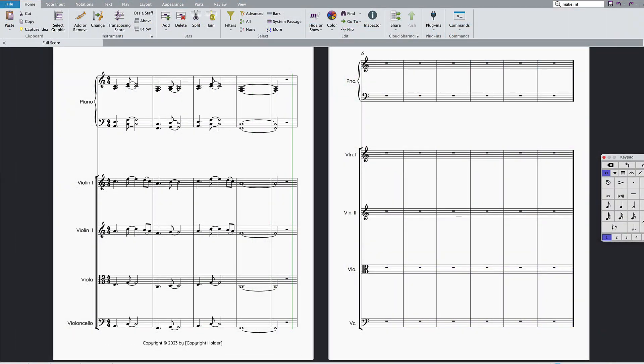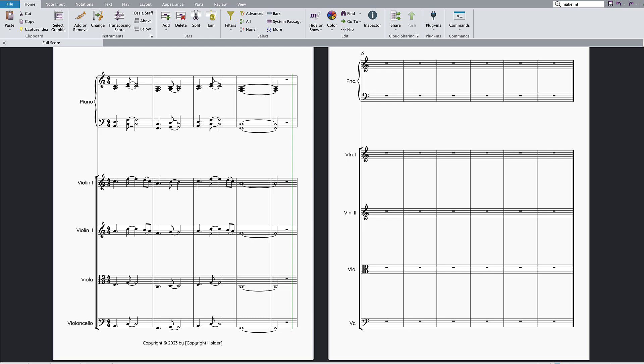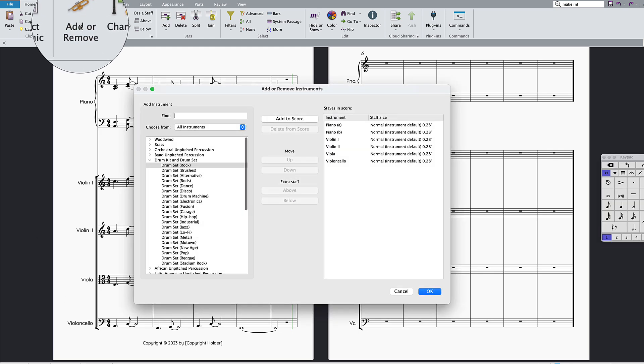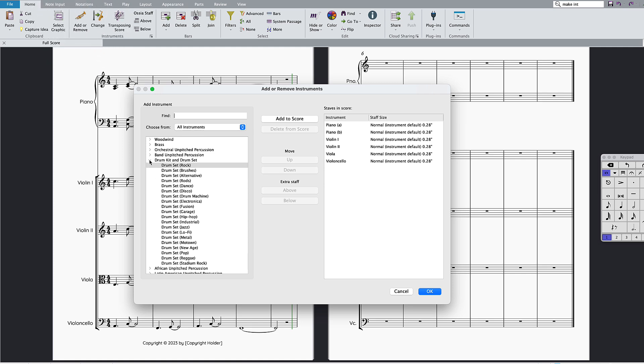You can also copy and paste percussive instruments to deliver parts with accurate note heads to drummers. To add a drum staff, click Add or Remove in the Home tab. In the All Instruments menu, there are a range of drum kits you can add to your score.